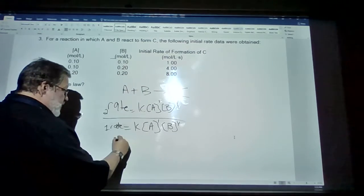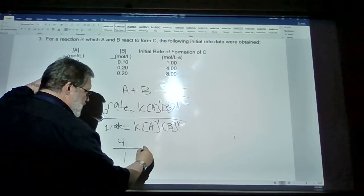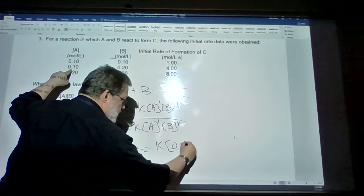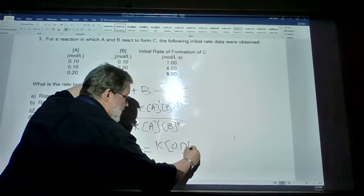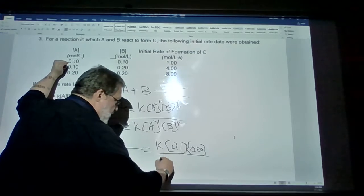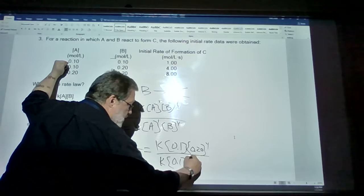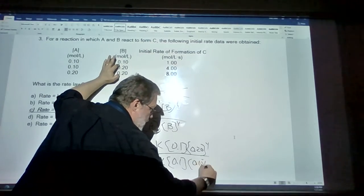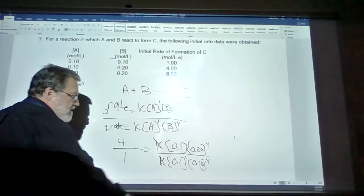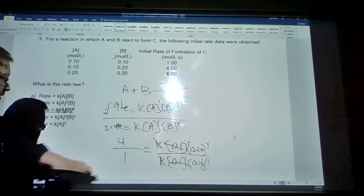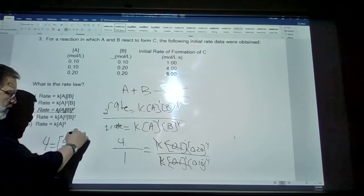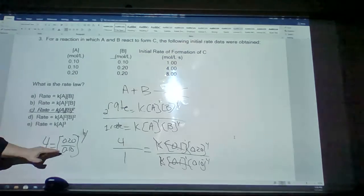Comparing rate 2 to rate 1: rate 2 is 4 and rate 1 is 1. This equals k times A (0.1) times B concentration (0.2) raised to y, divided by k times A (0.1) times B raised to y. The rate constants k cancel and the 0.1 values cancel, leaving 4 divided by 1 equals 0.2 divided by 0.1 raised to y. So 0.2 divided by 0.1 is 2.